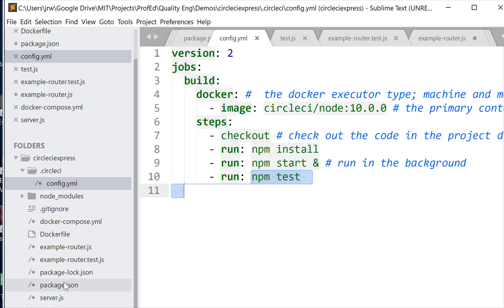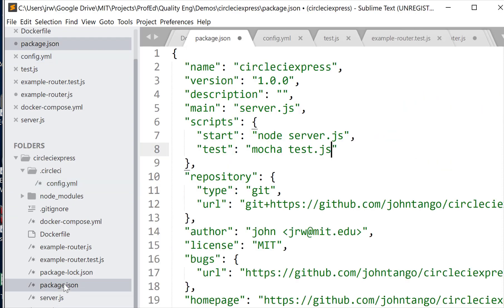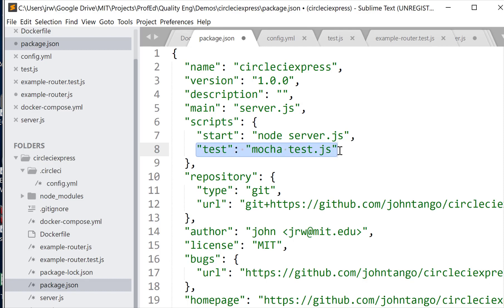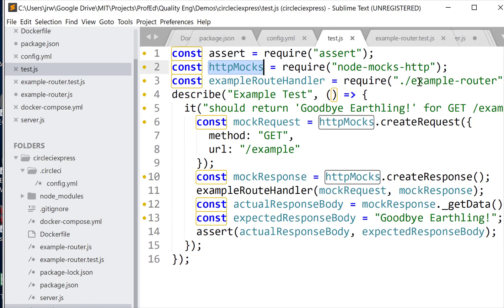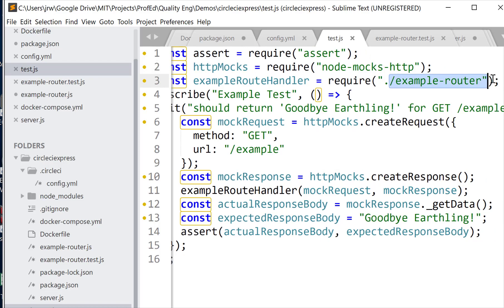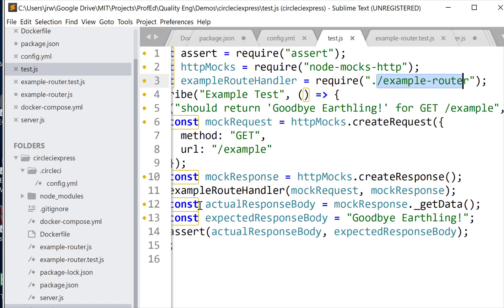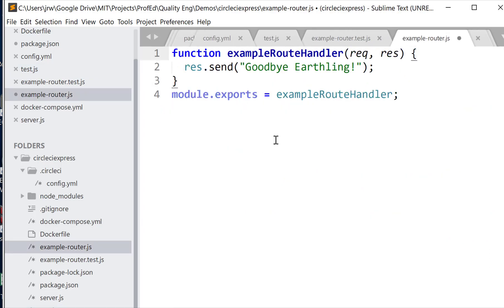So npm test will be defined here in the package.json and it's going to run mocha on test.js. So test.js, what we have here is a file that makes use of assert and also http mocks. So this allows you to write mock http calls. And we're going to pull in a file, example router here, just to show that we can pull in other files. So in this case here, this says send back goodbye earthling.